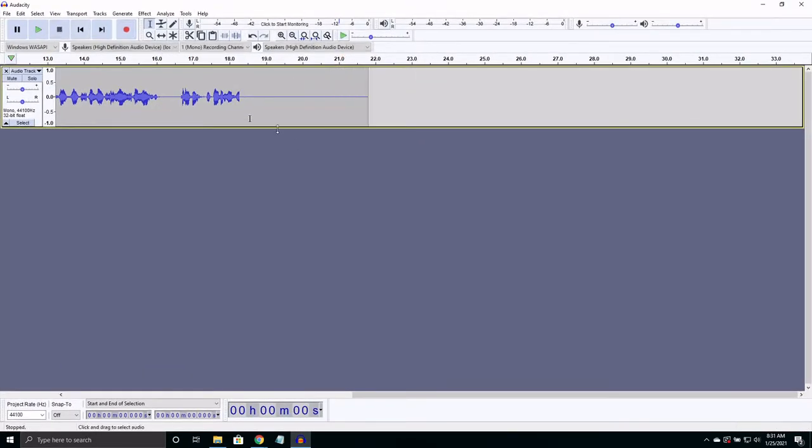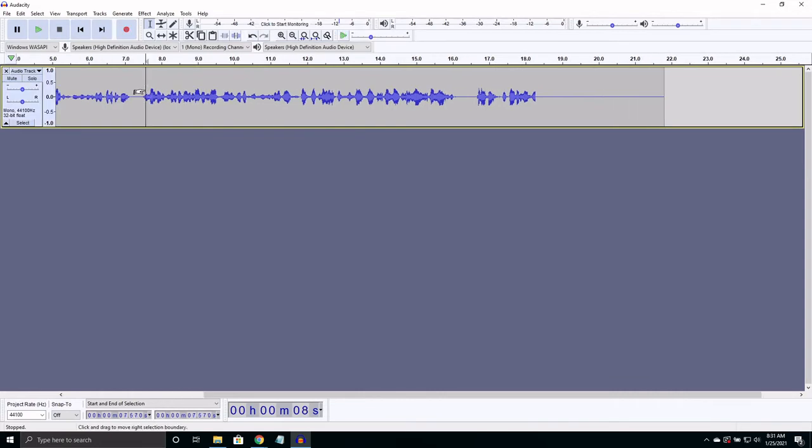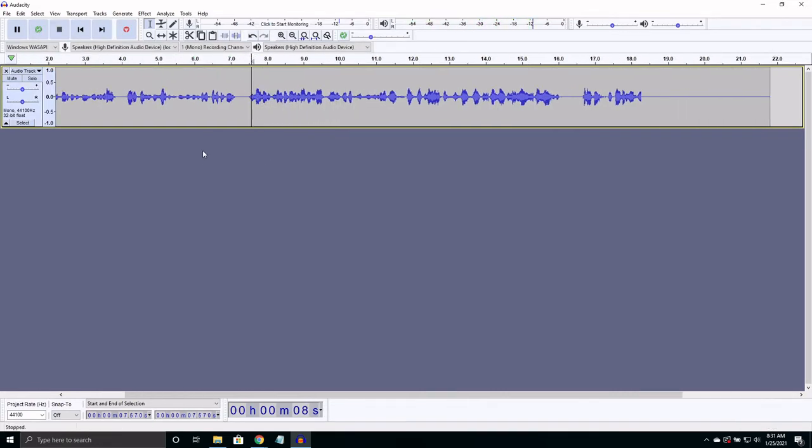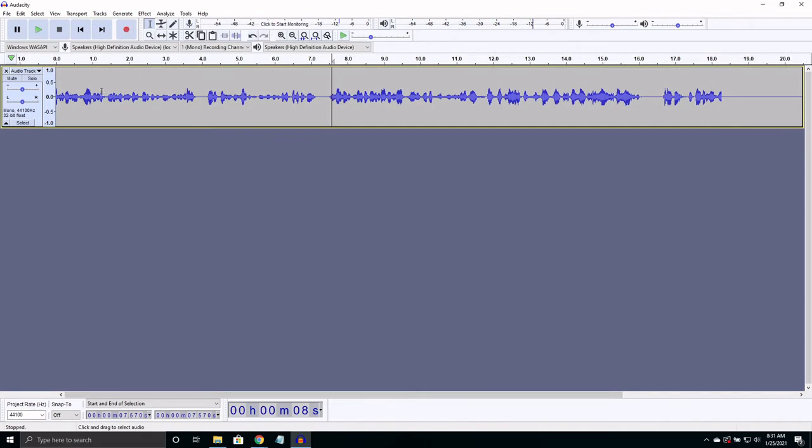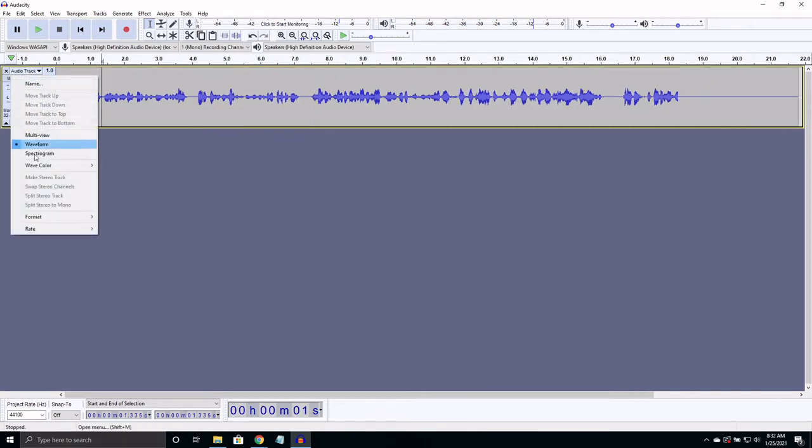Now we have our lovely recording. If you have it in stereo audio with two tracks, you can easily switch it to mono, like I have it, by going up here, selecting split stereo to mono, and deleting the extra track that comes up.